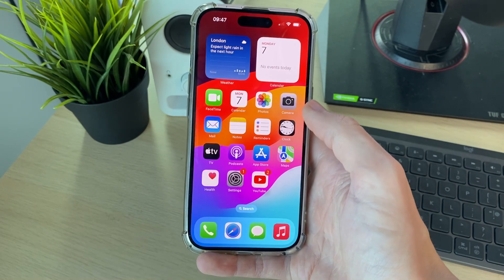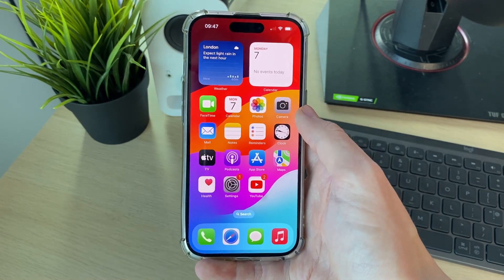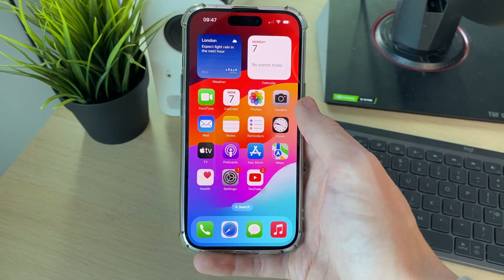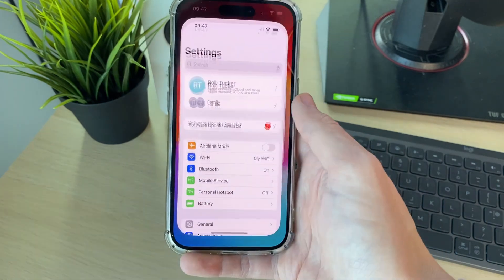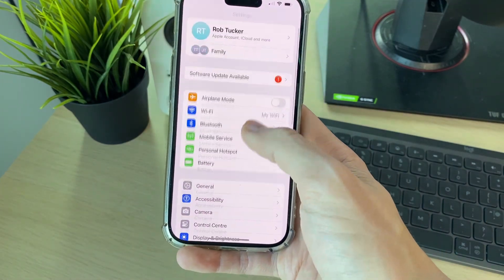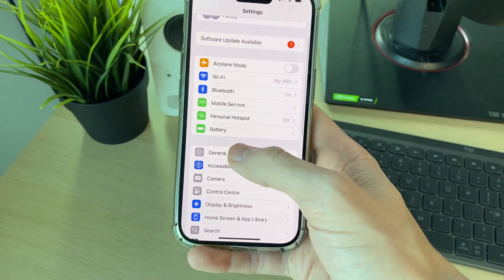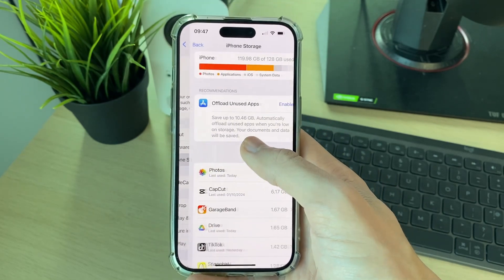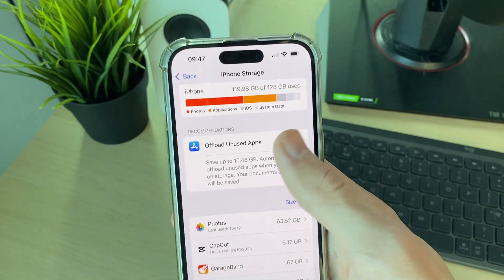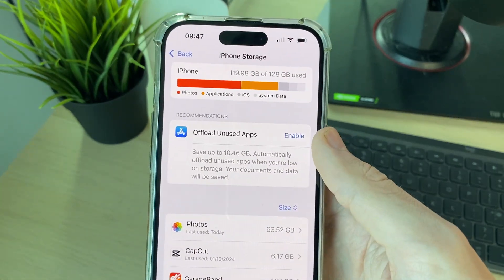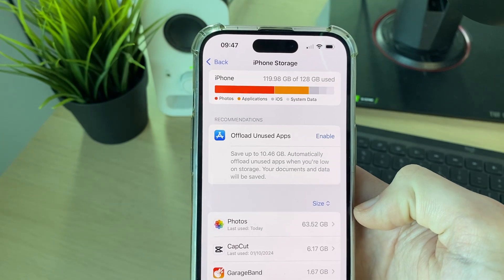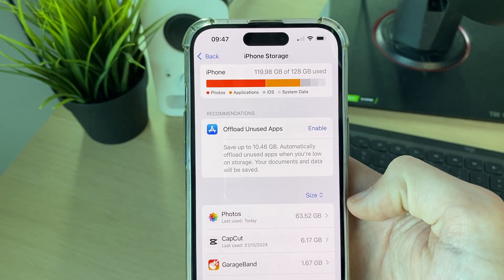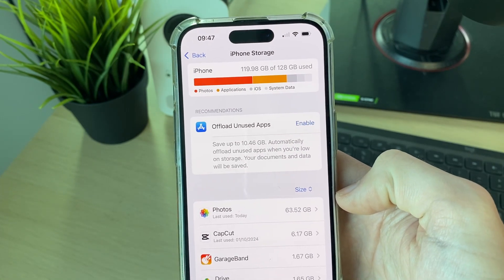If it isn't, the next thing you want to do is make sure your iPhone has plenty of storage. Open up your Settings, scroll down to General, and then click on iPhone Storage. You can see it at the top. I recommend you have at least 500 megabytes of available space or more.